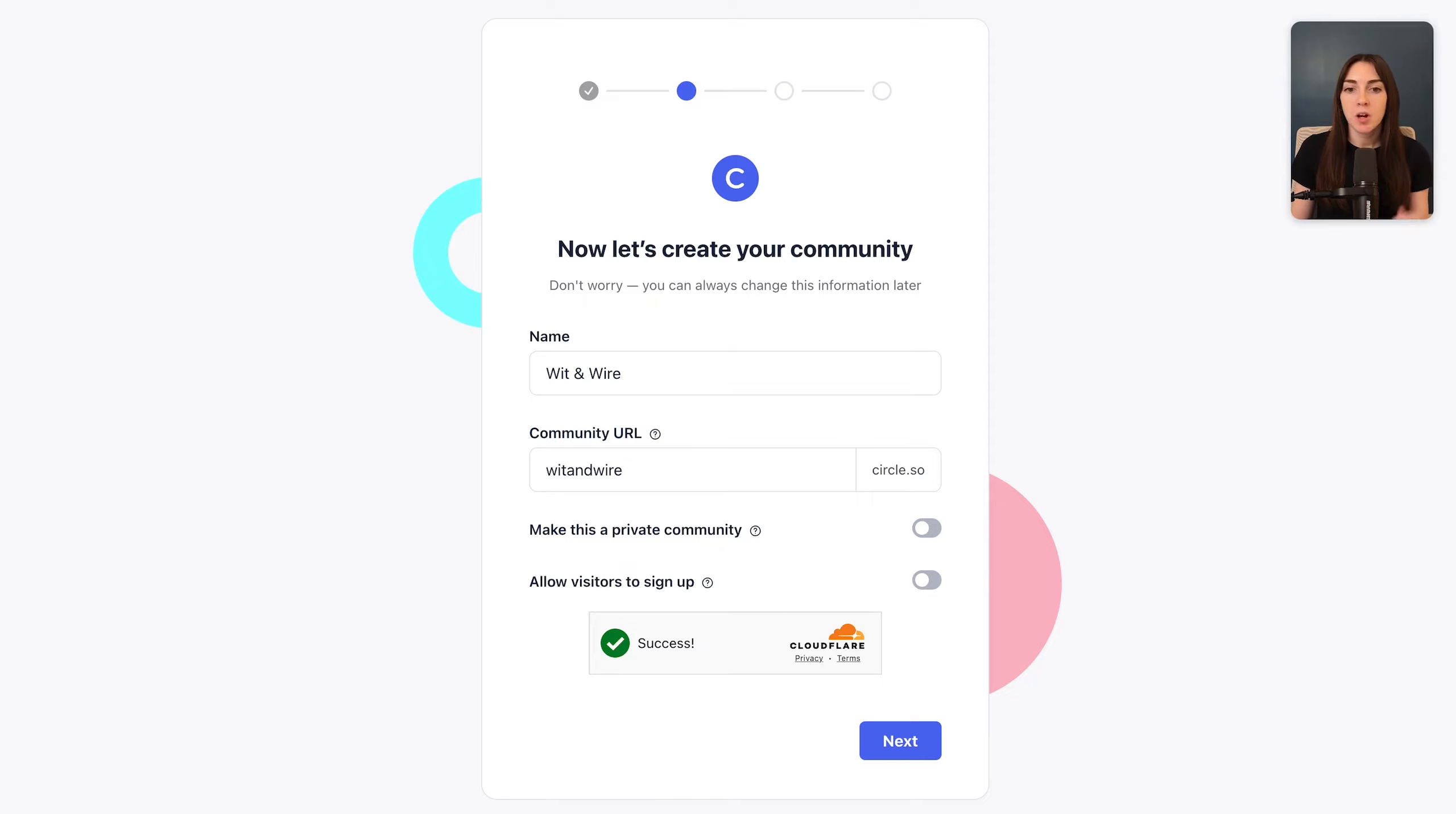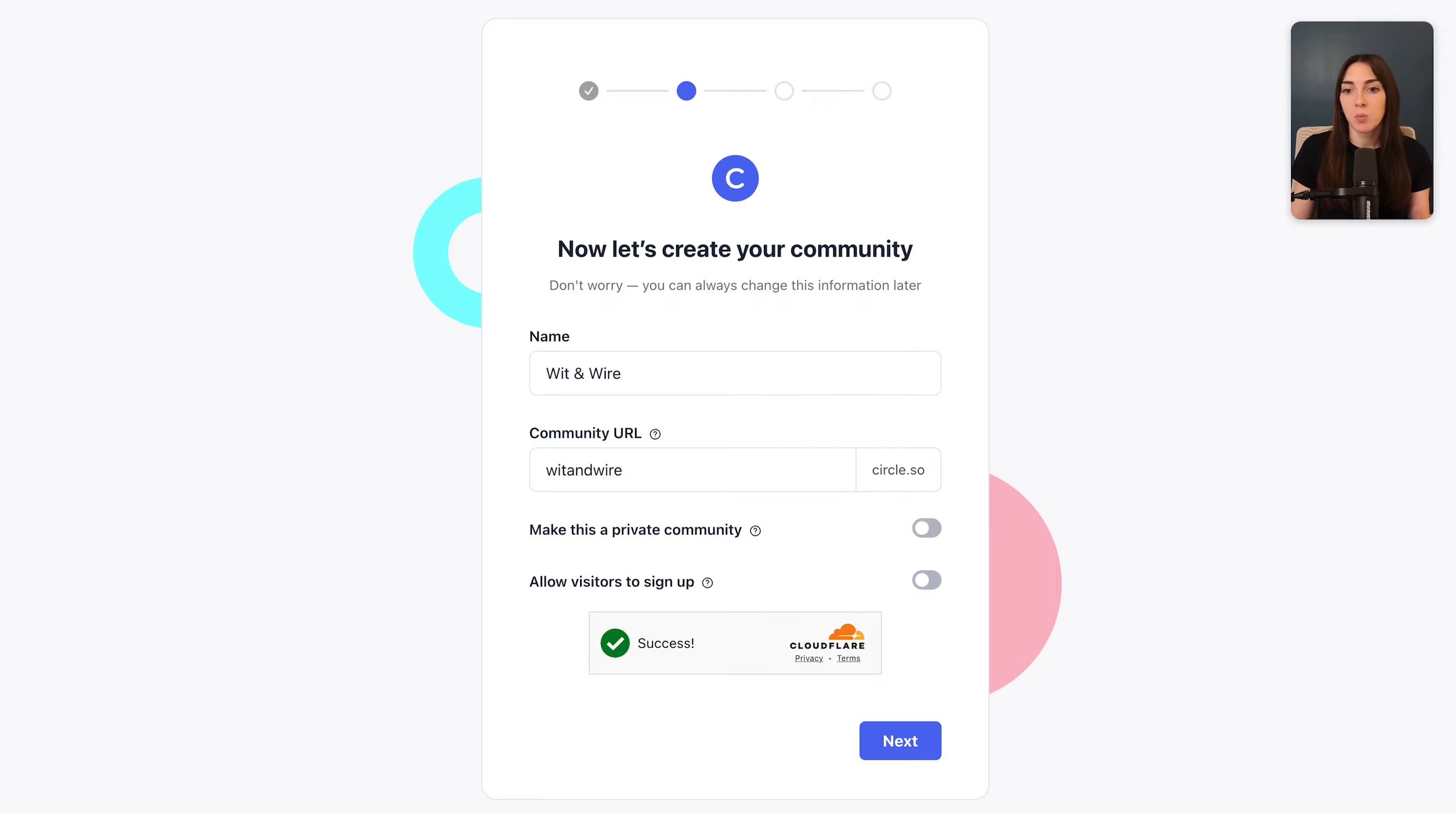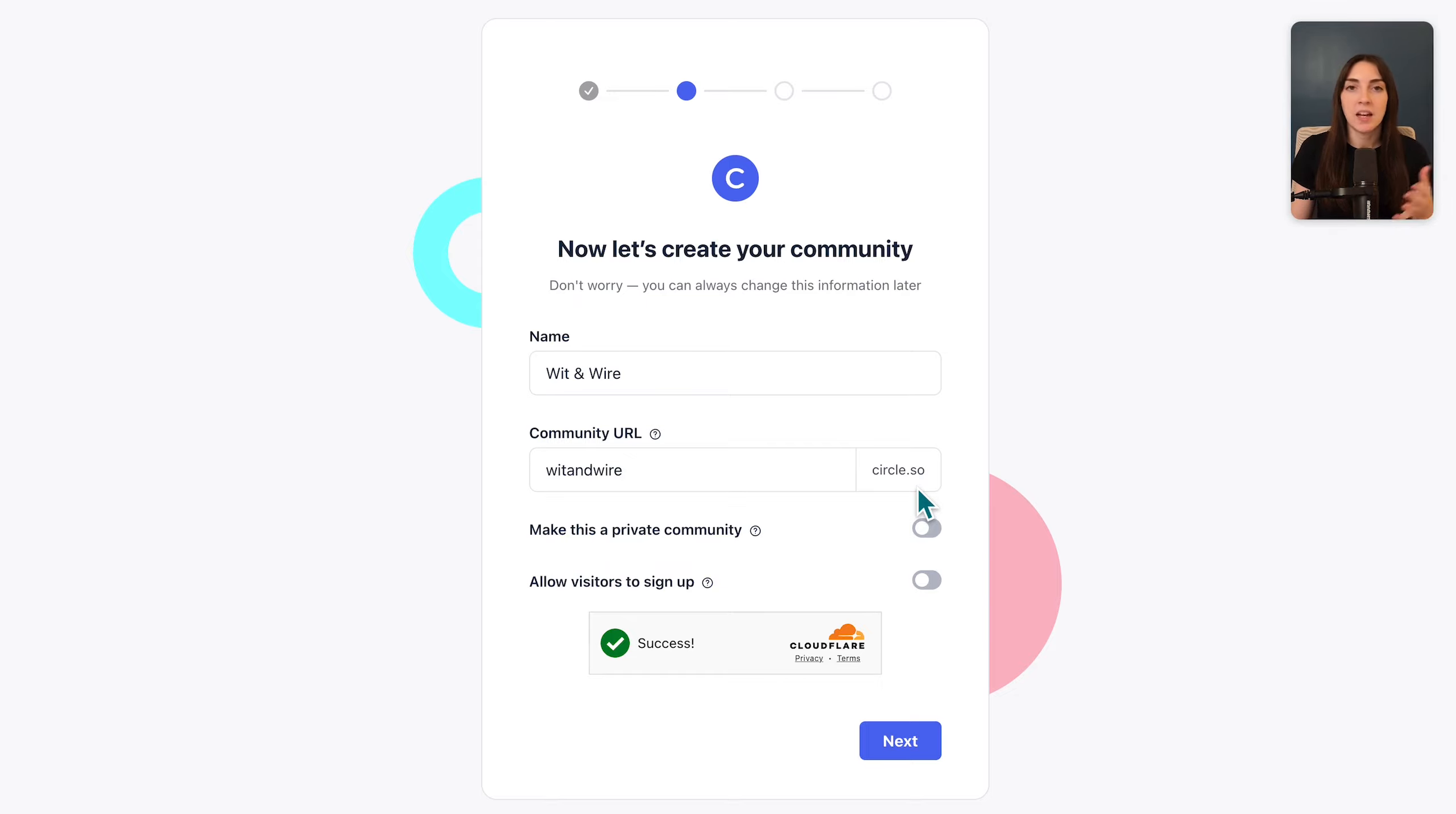You can also choose your community URL, but after onboarding, you could also use a custom domain. So for example, rather than using a Circle.so domain, in my own witandwire community, I've used circle.witandwire.com. And again, you can configure that in settings after onboarding.